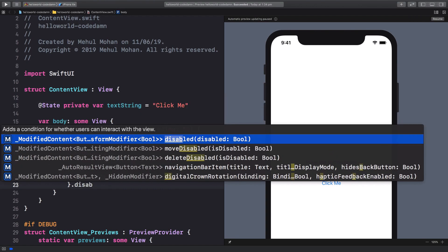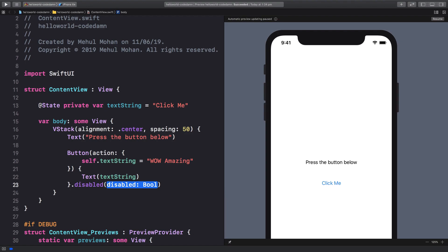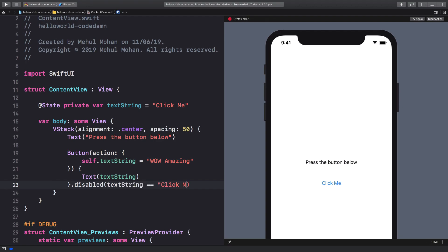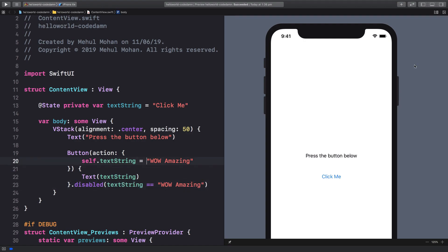And I'm also going to say that dot, let's say if we can get here, disabled and I'm going to say this is disabled if my text string is in fact click me. Or not really click me but actually wow amazing because that's when we know that we have already clicked the button.